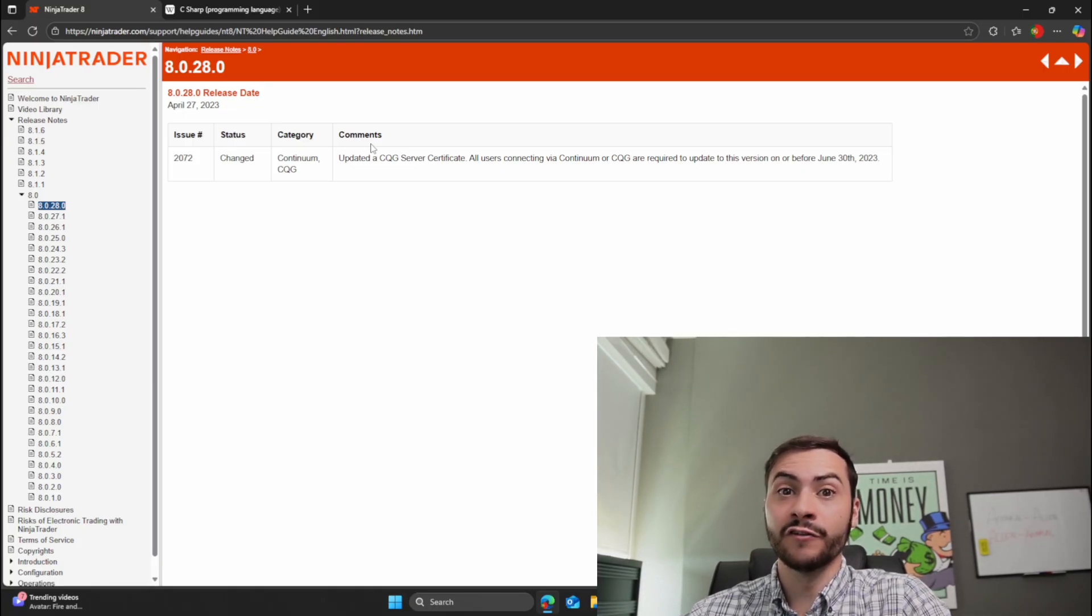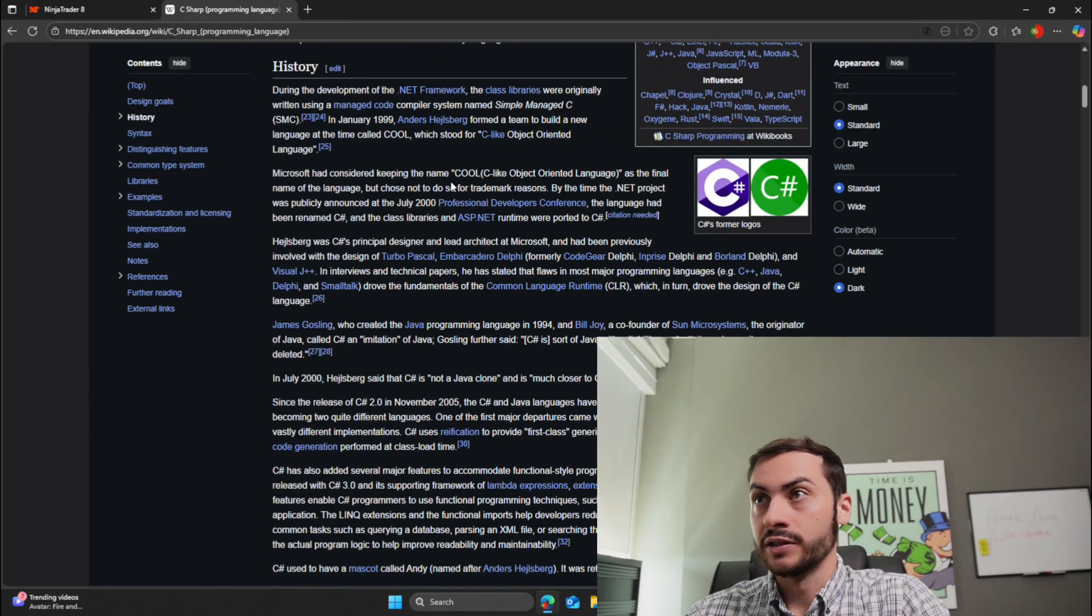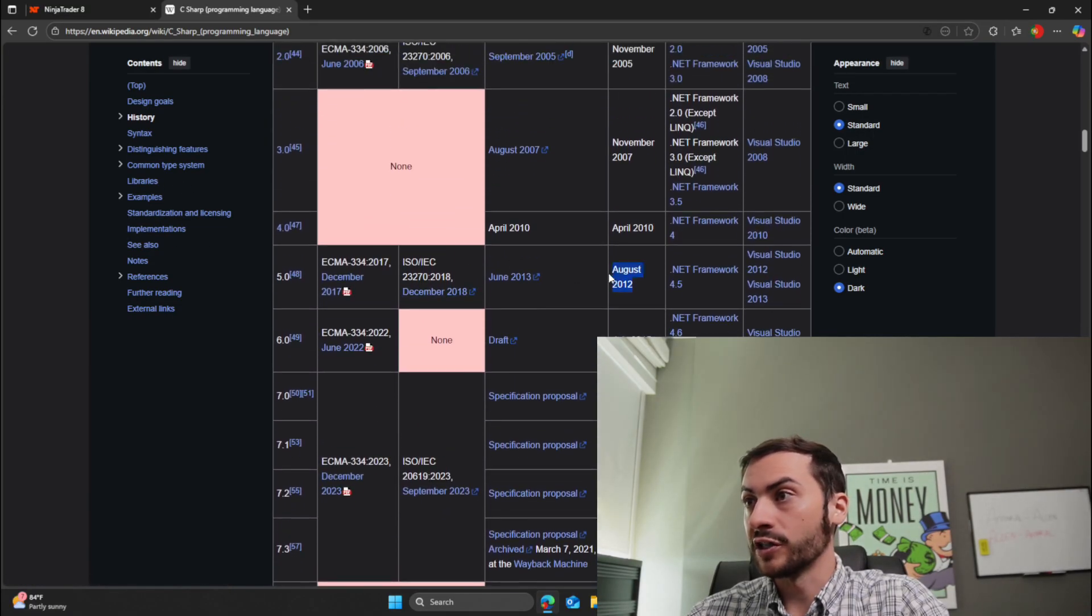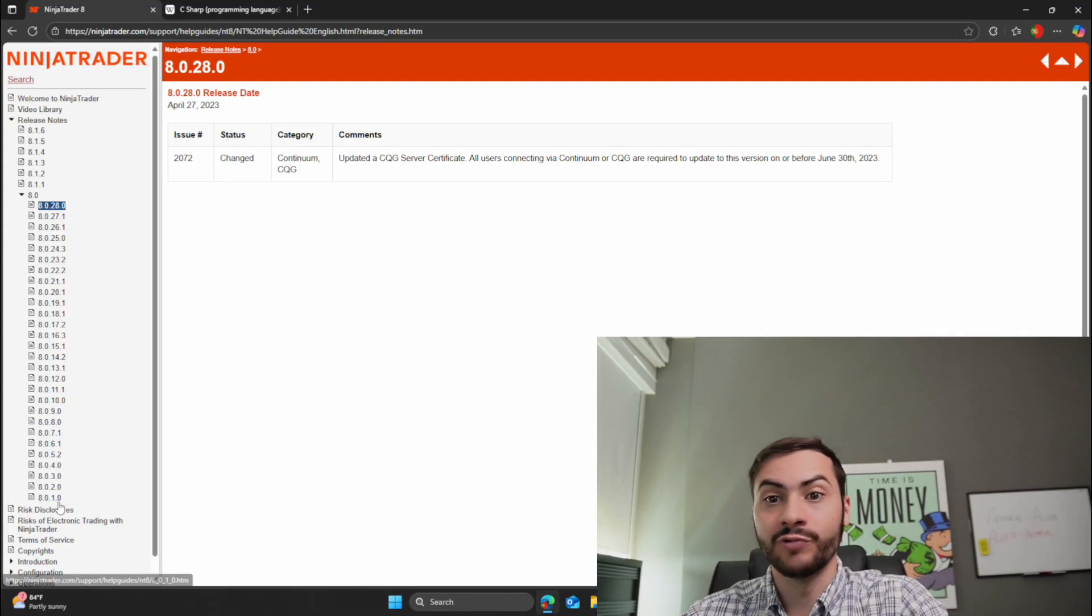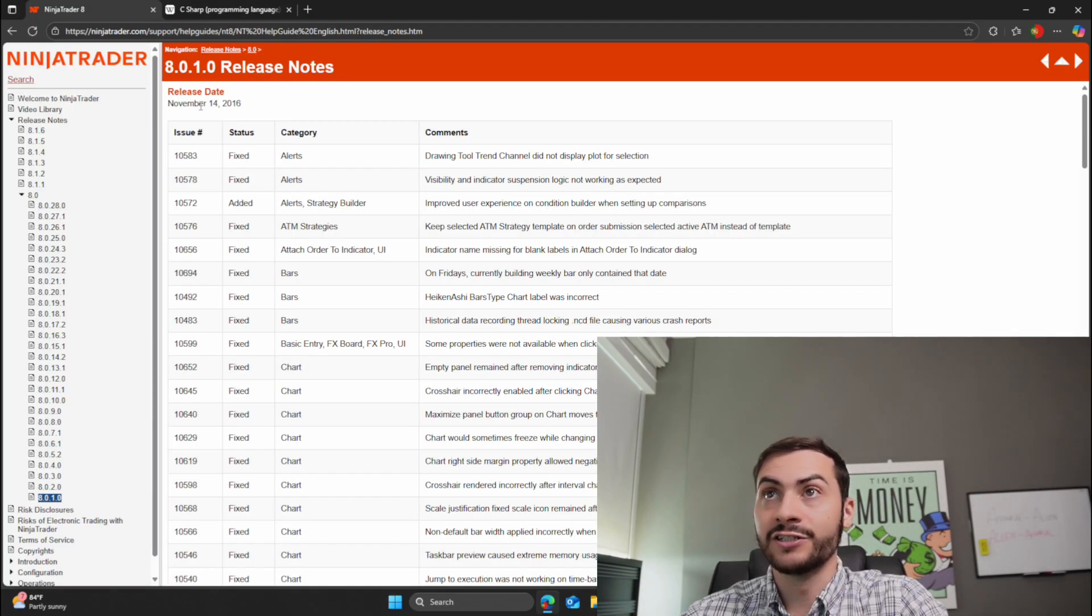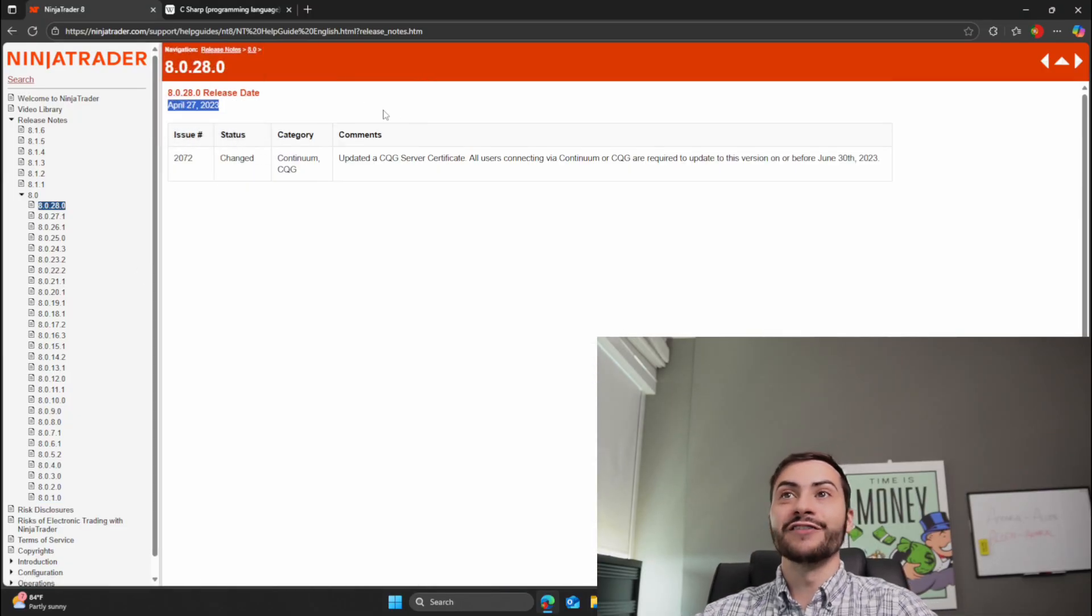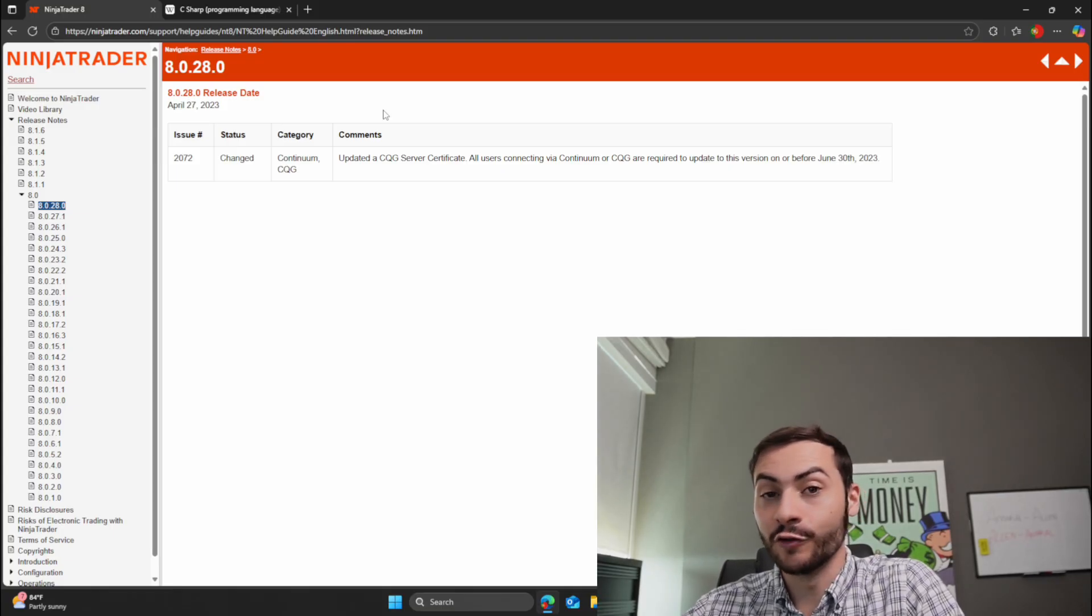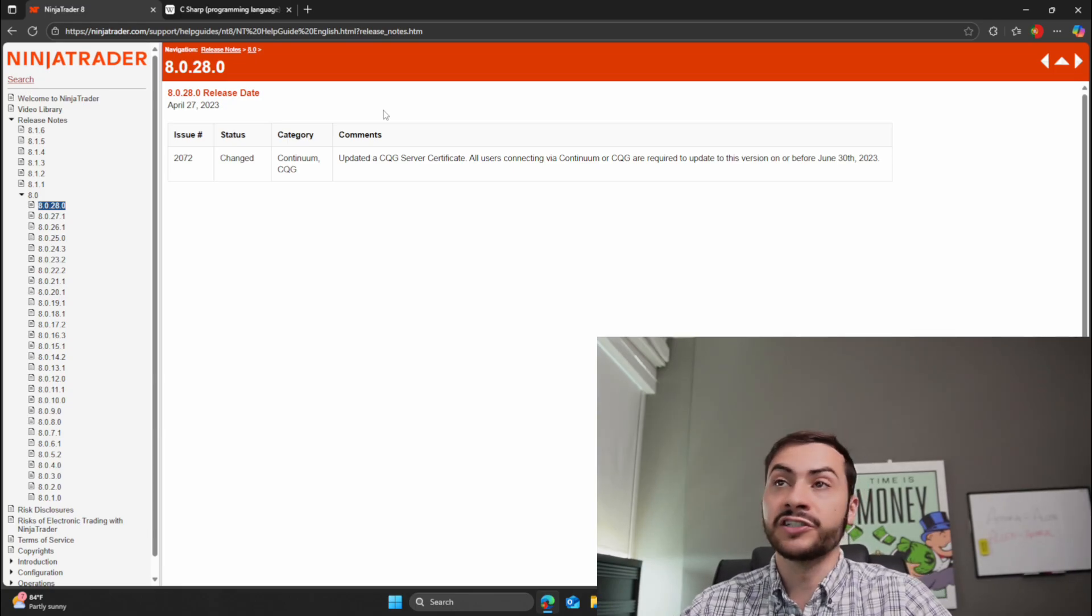And this had C# version 5. So C# version 5 is extremely old. I believe it was released, if I double-check here. So C# 5 was released August 2012. And NinjaTrader used C# 5 for all of its lifecycle through 8.0, I believe. So all of these back to November 2016, it was using C# 5. And even up until this release date, April 27th, 2023, it was still using C# 5.